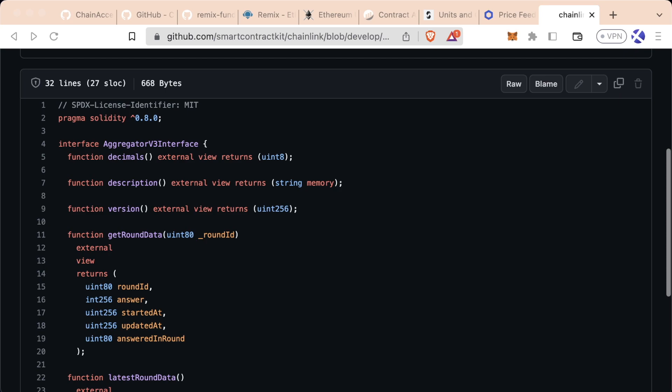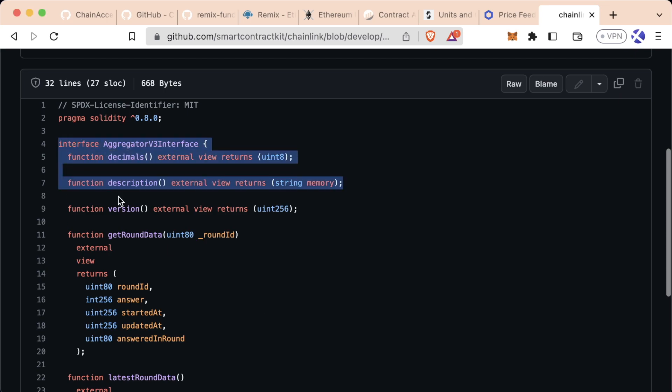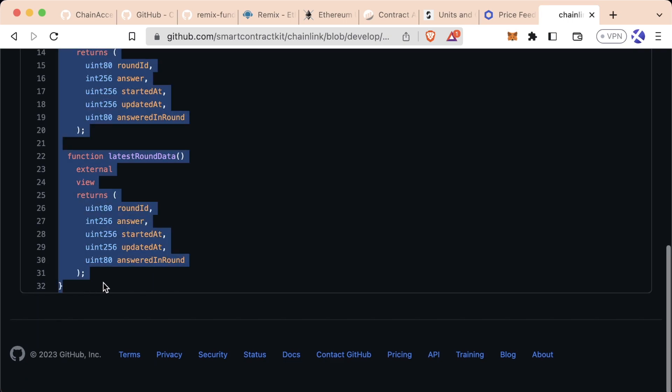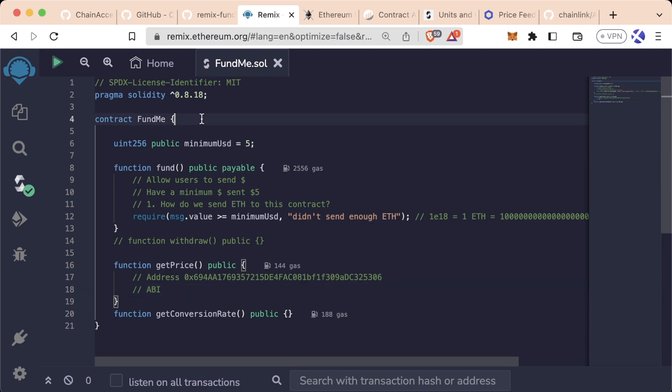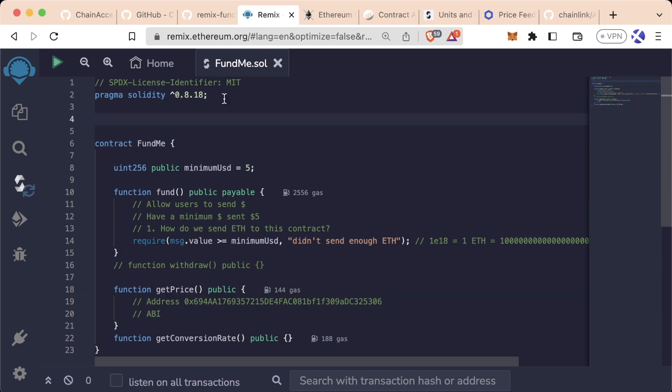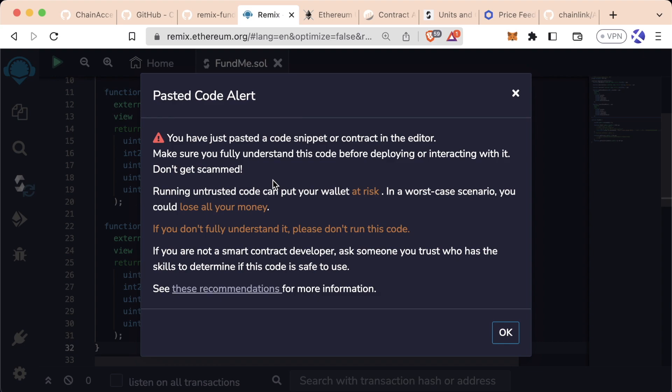So what we can do is we can copy this whole thing, scroll all the way to the bottom, hit the copy button and paste it in on our remix. Now, hold on though. If you're following along, you don't have to copy paste it in here with me because I'm going to teach you something in just a minute that makes this a little bit easier. This pasted code alert comes up. We're running Solidity code. So this is going to be okay.